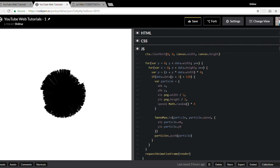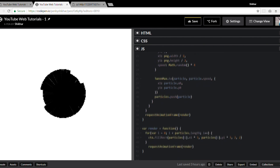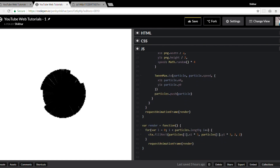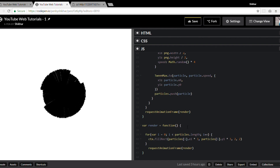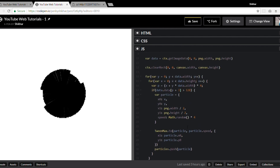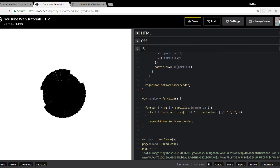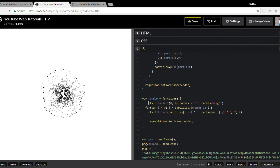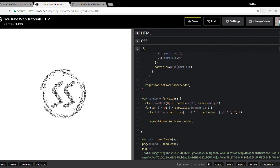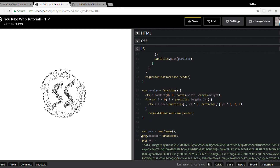We have the animation, but it doesn't look right yet. Because render is recursive, every time it's called a frame gets drawn, but the previous frame isn't removed. So we need to clear the canvas at the start of each render call, so old particle positions are removed before the updated ones are drawn.